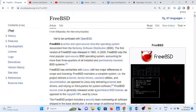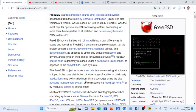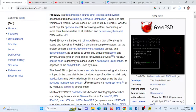FreeBSD has similarities with Linux, with two major differences in scope and licensing. FreeBSD maintains a complete system — the project delivers a kernel, device drivers, user land utilities, and documentation, as opposed to Linux which only delivers a kernel and drivers and relies on third parties for system software.